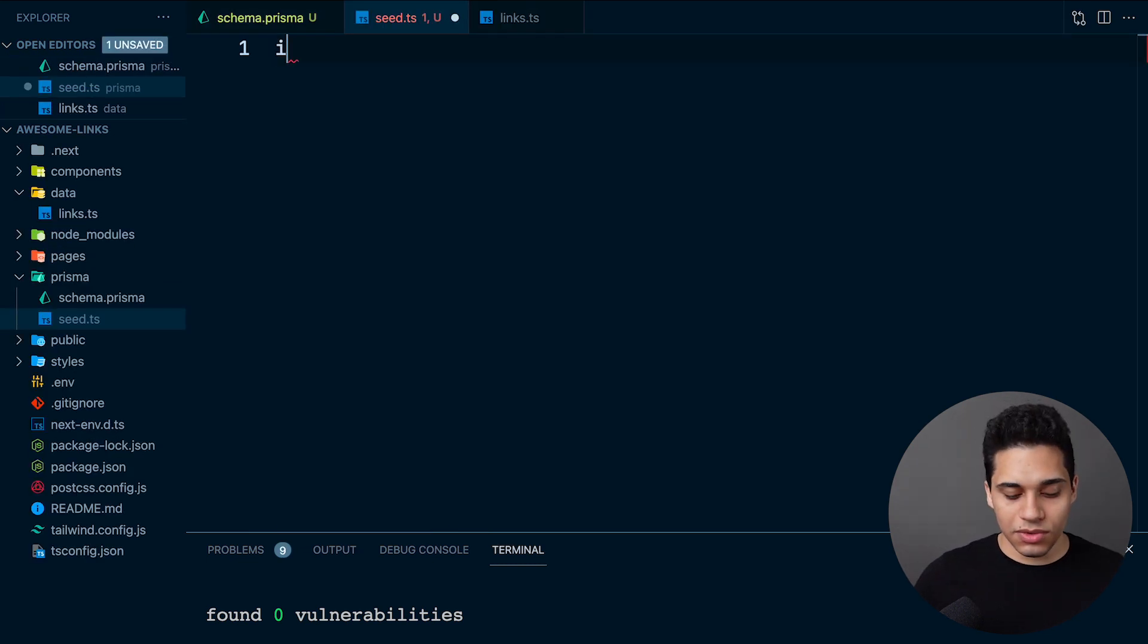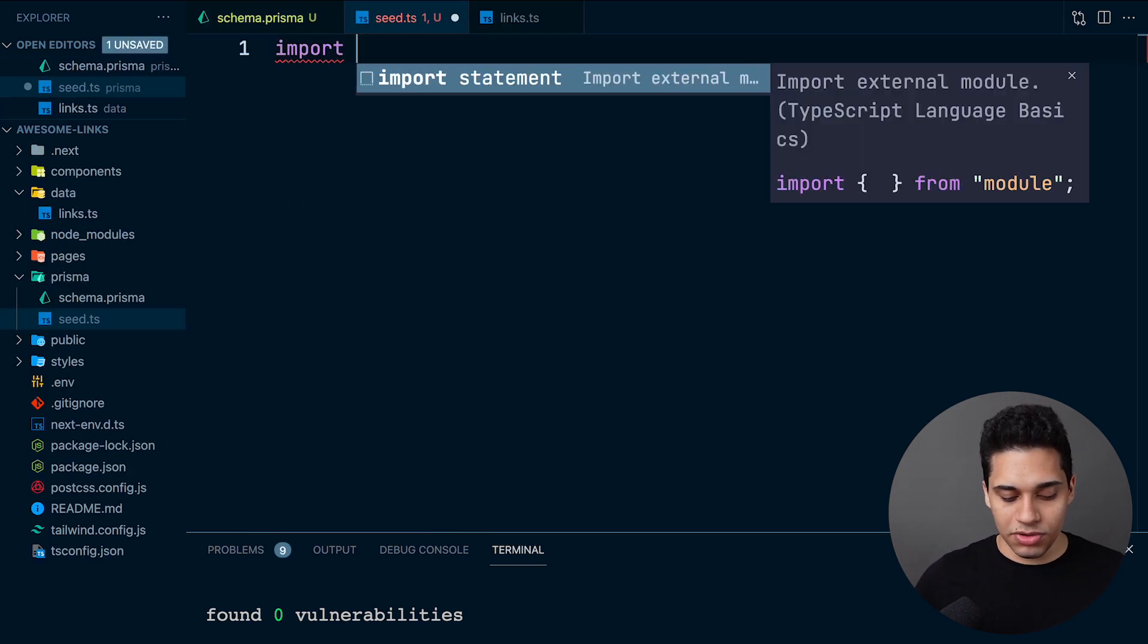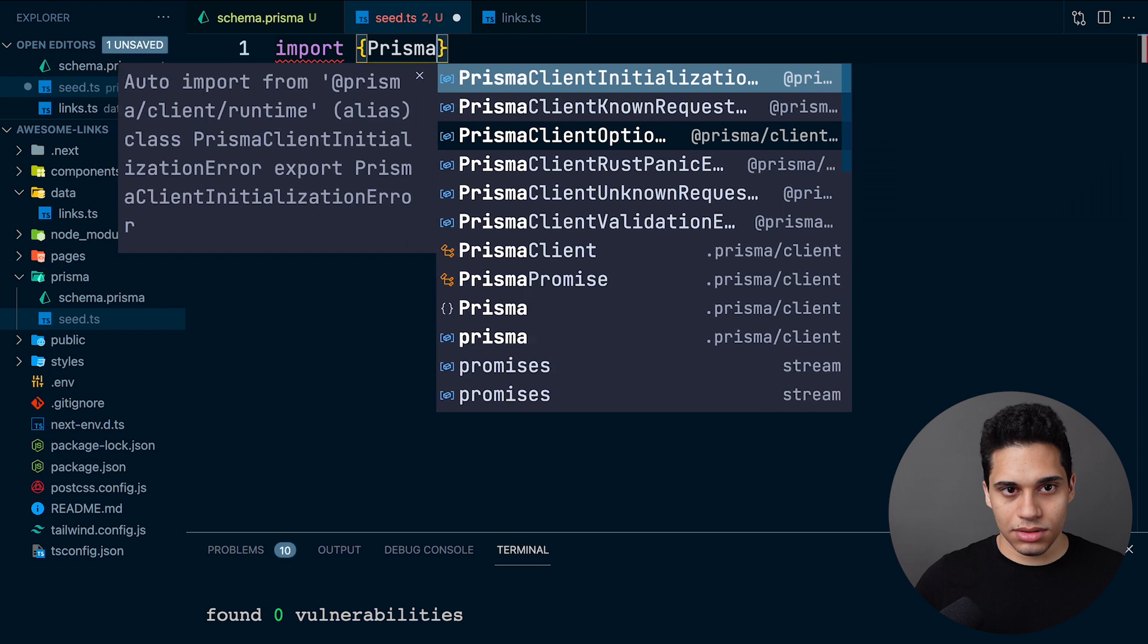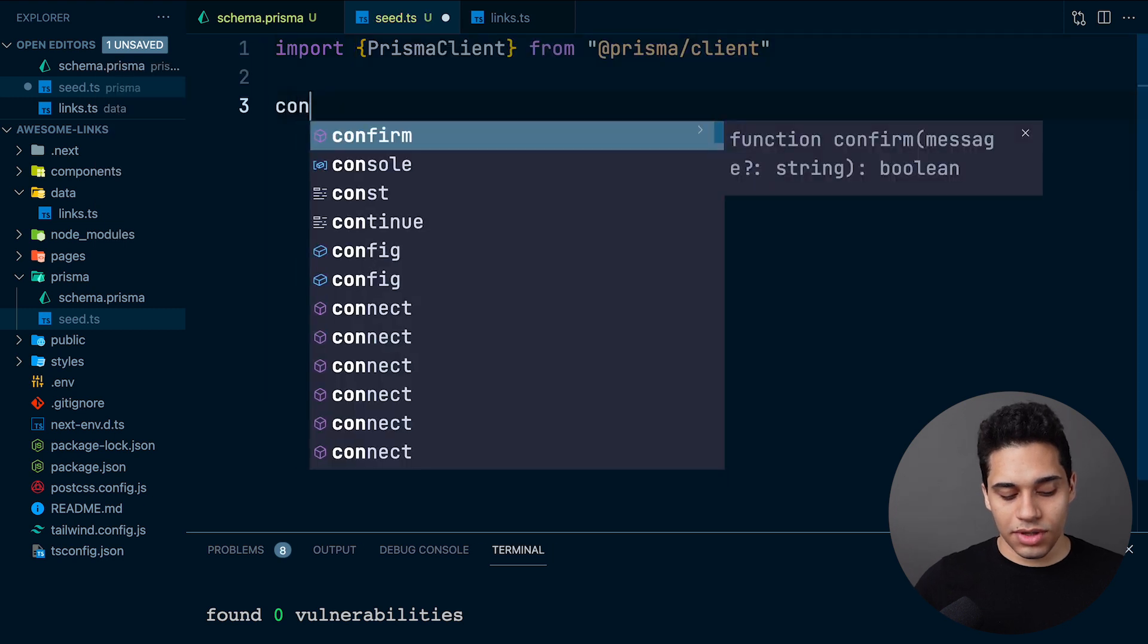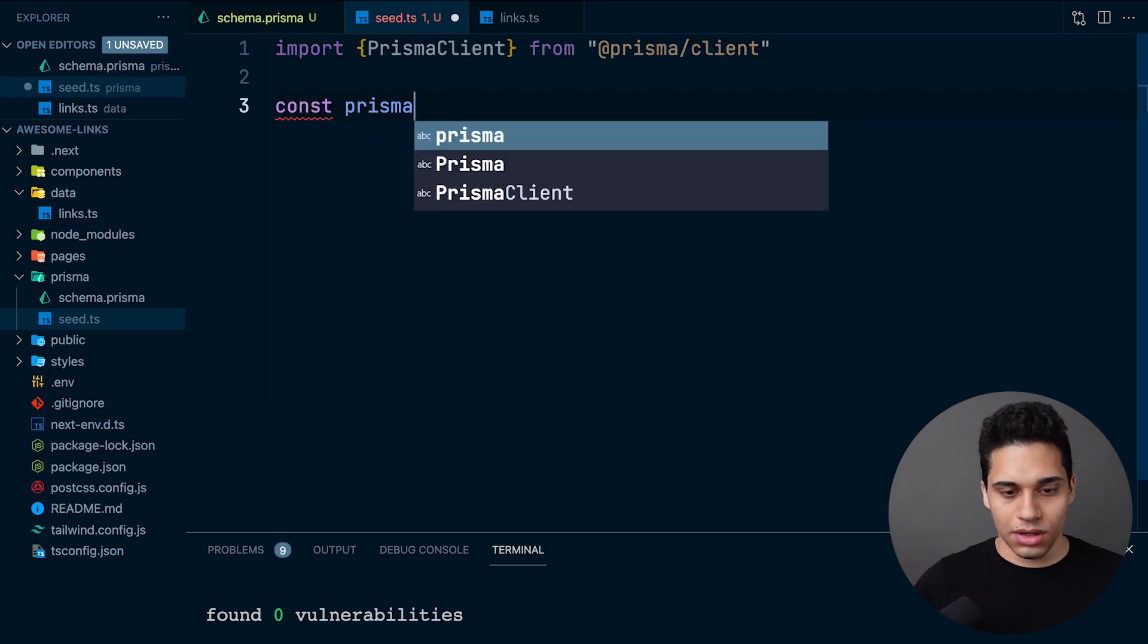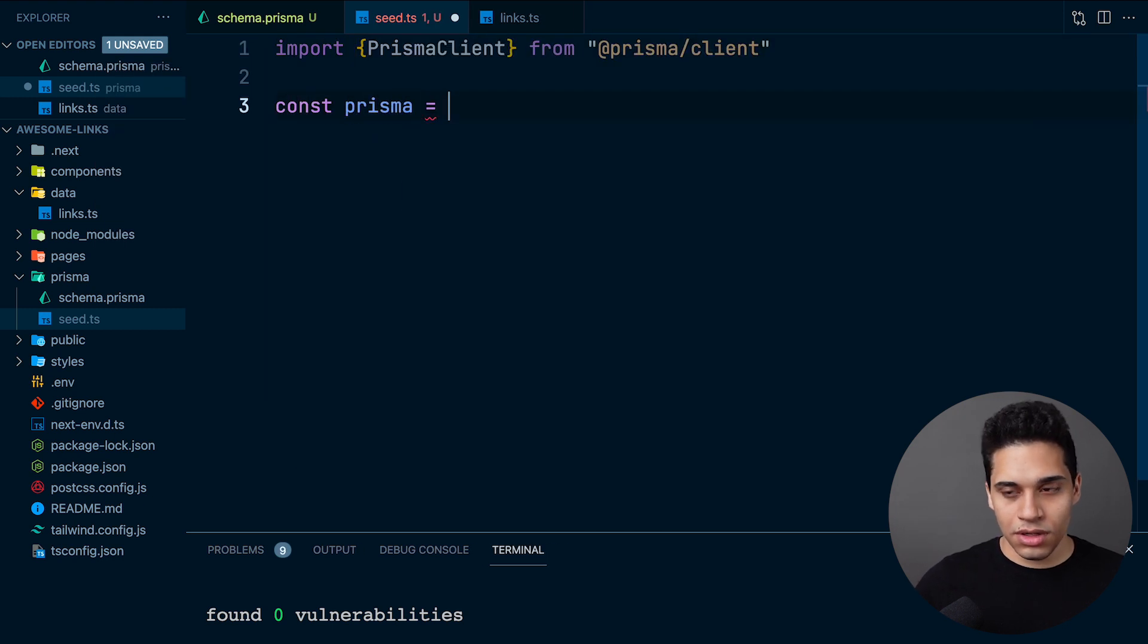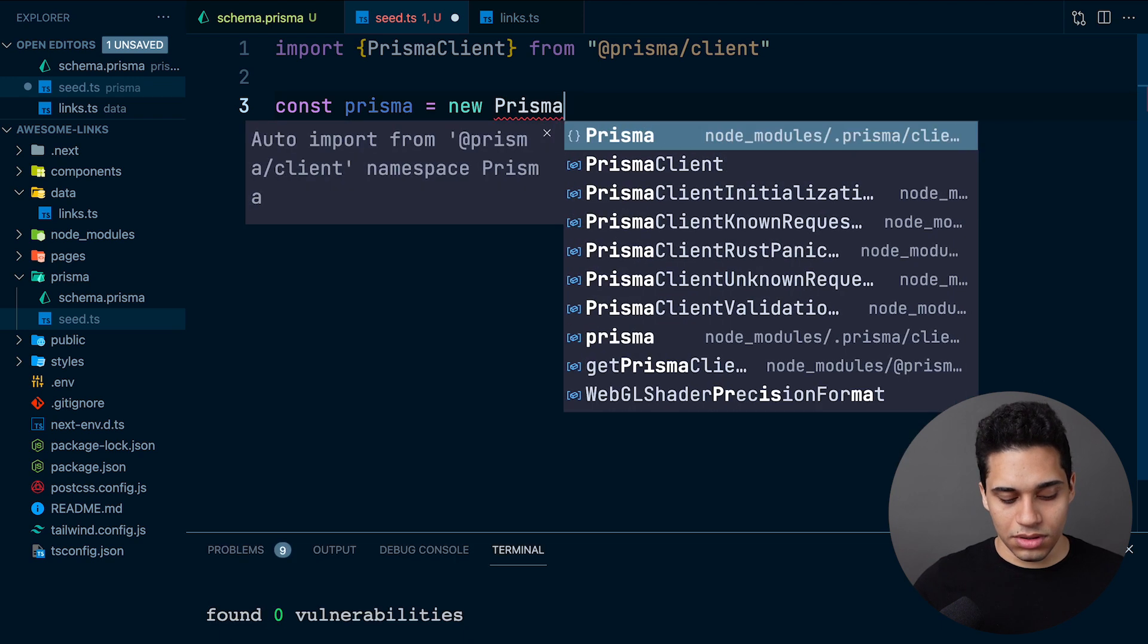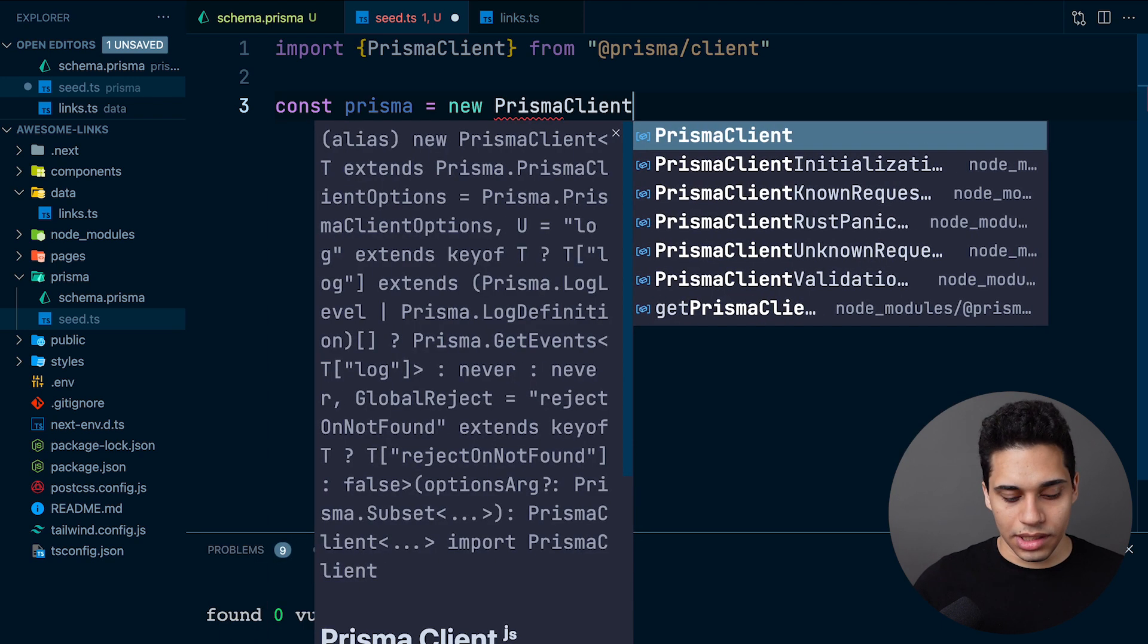The first thing we need to do is import Prisma client, then we want to create a new client. Let's do const prisma equals new PrismaClient.